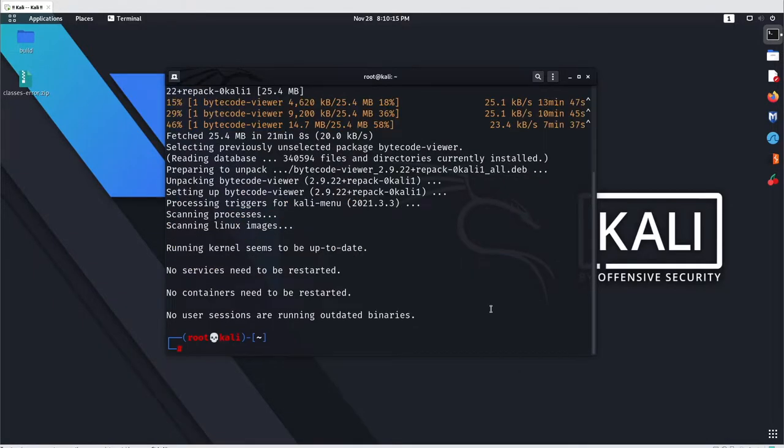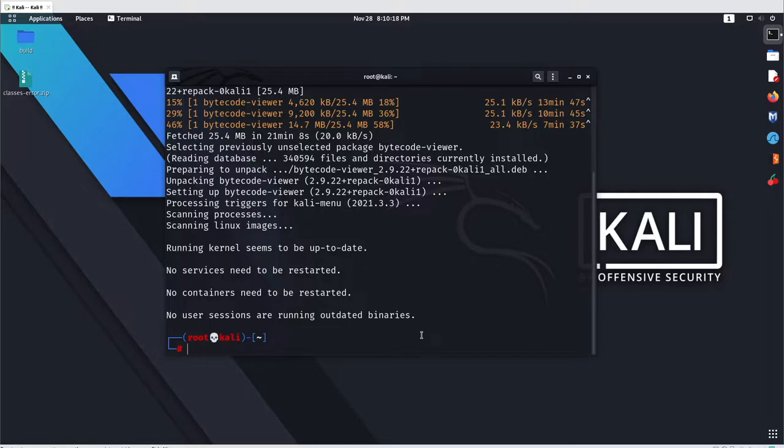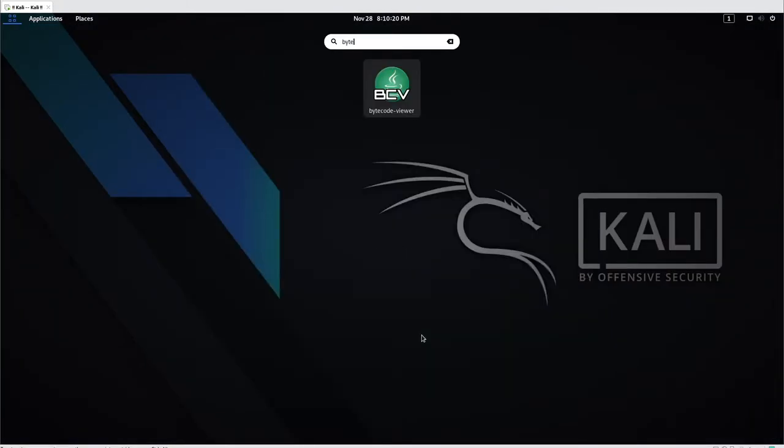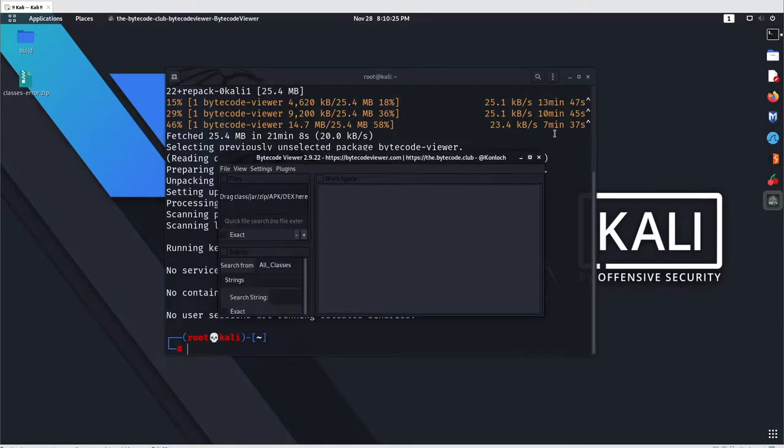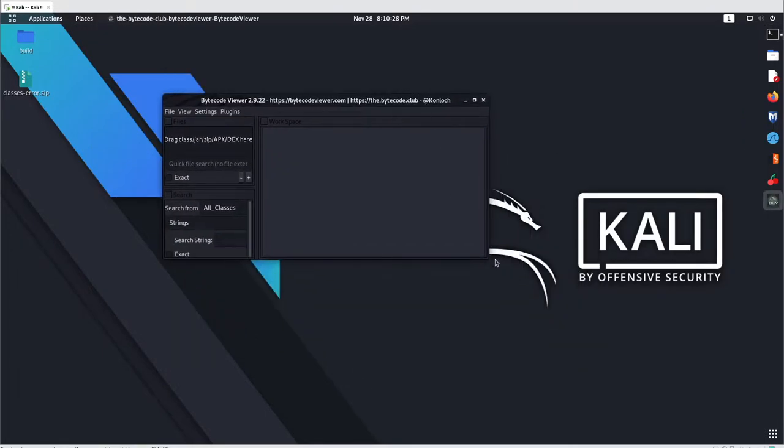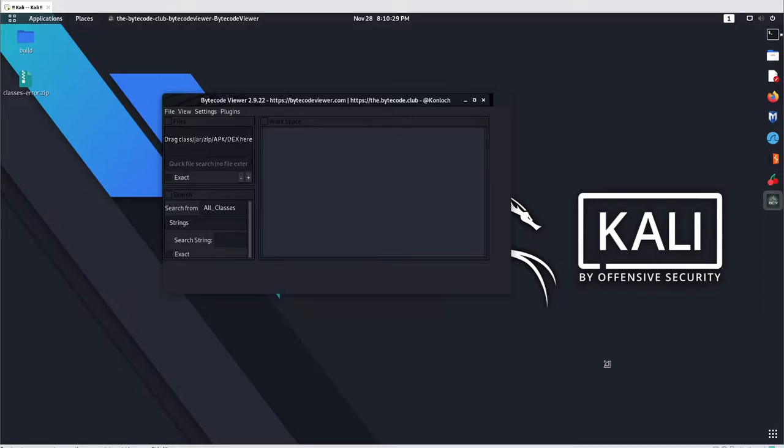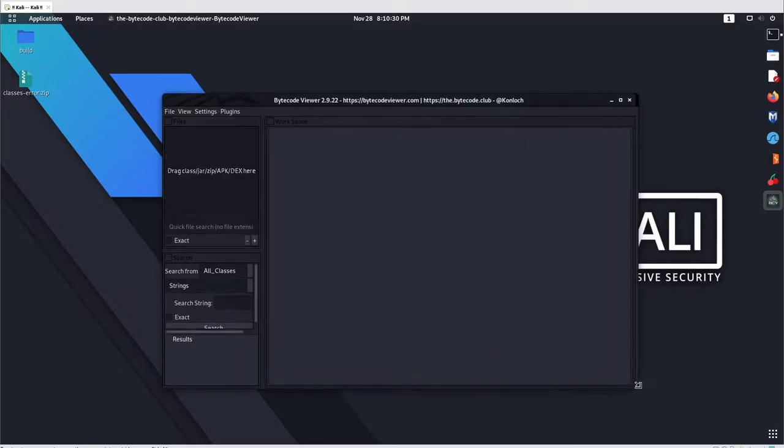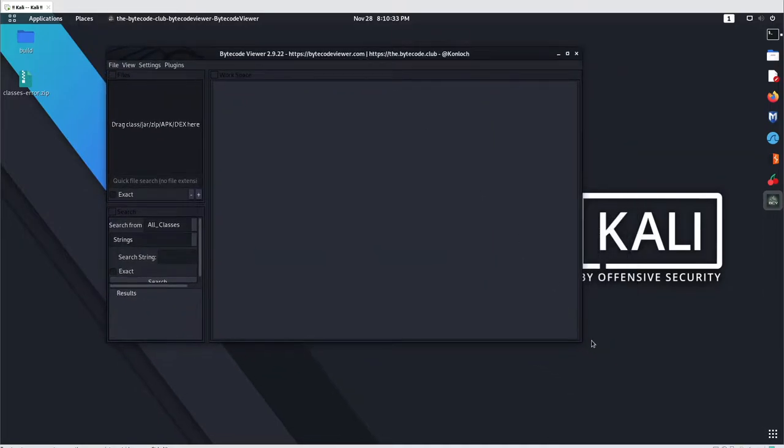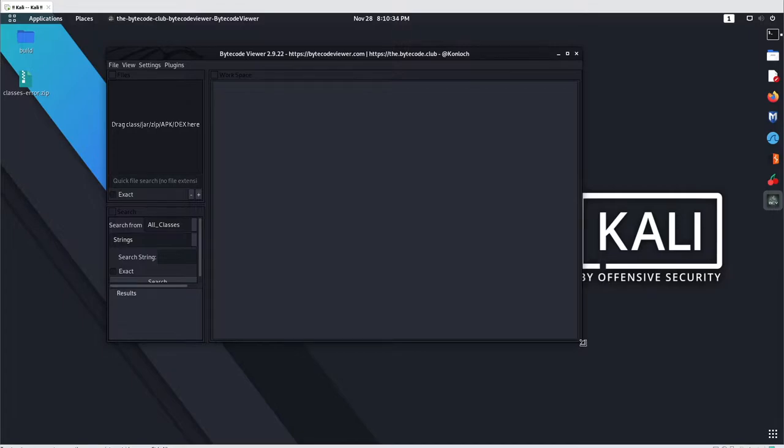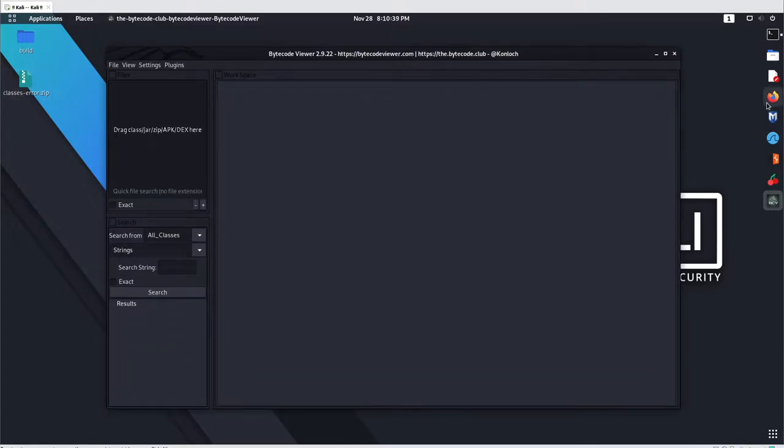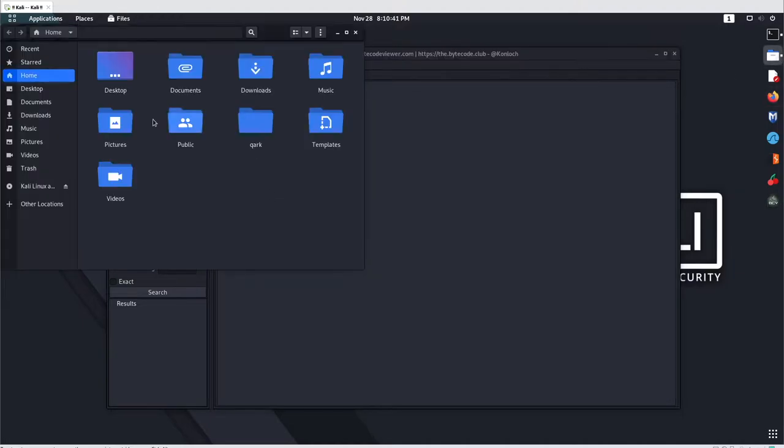After installation, search for Bytecode Viewer and open it. Here you can browse for your .dex file, which is the Dalvik executable that you've extracted in the past, or you can simply unzip your APK file to get the .dex files. Let's say I'm using this application.